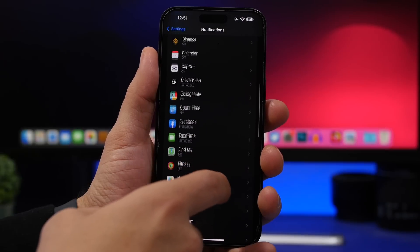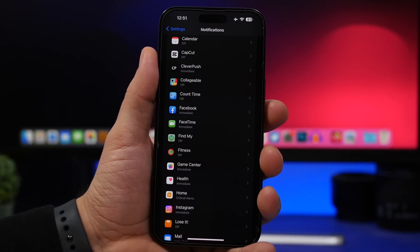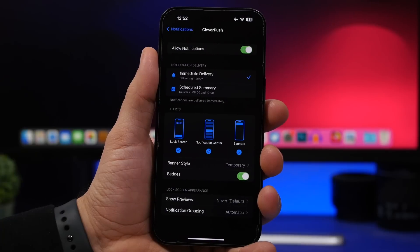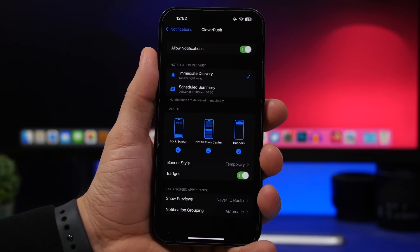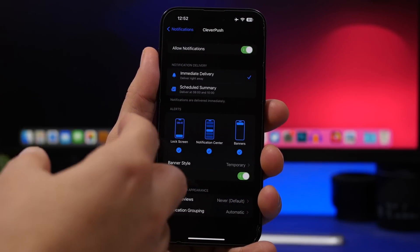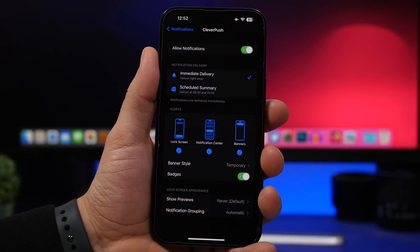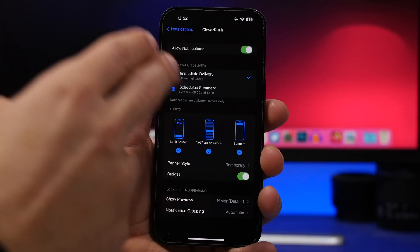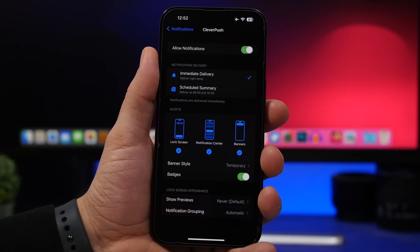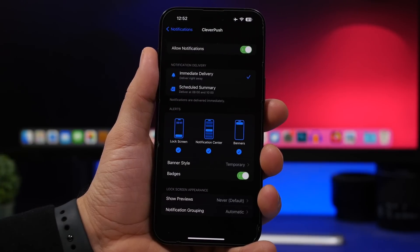You can also head to Settings, go to Notifications, and you'll find that web app in the list of apps. Here we have CleverPush as an example — you can customize its notifications, set them up on the scheduled summary, and access all the same options you'd normally have for any other app.